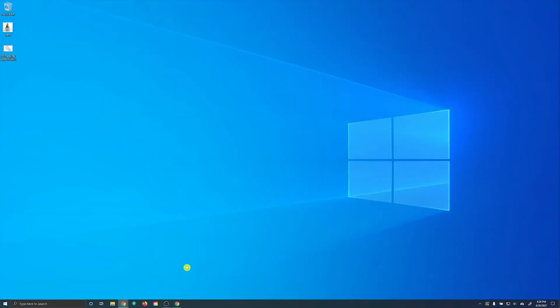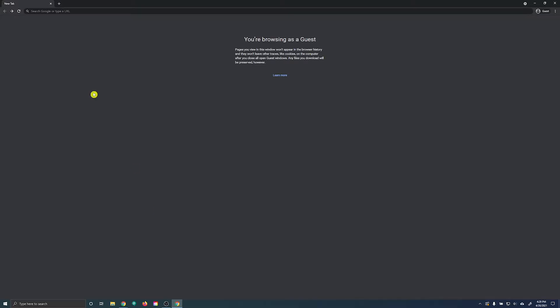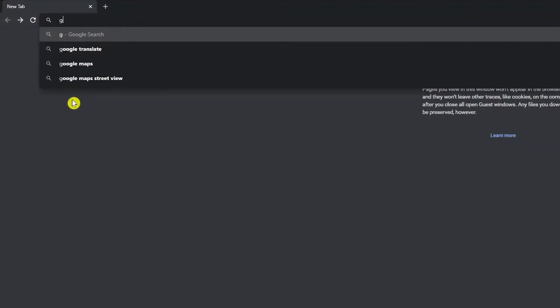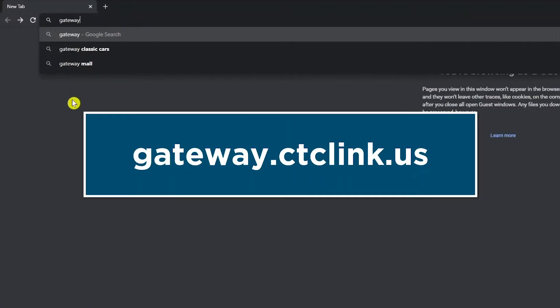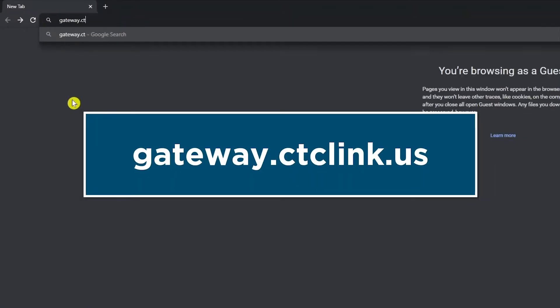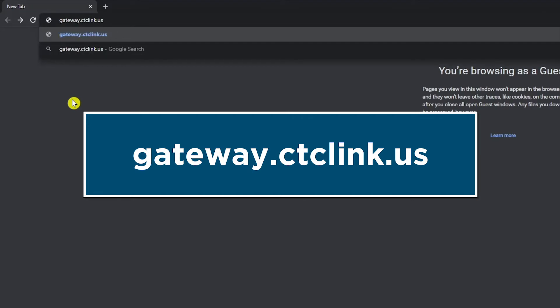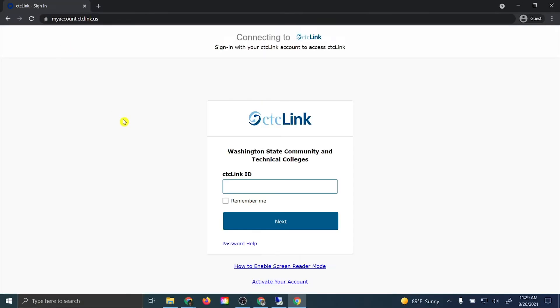Let's begin. First, open a new web browser window and proceed to gateway.ctclink.us. You will be brought to the CTC Link login page.